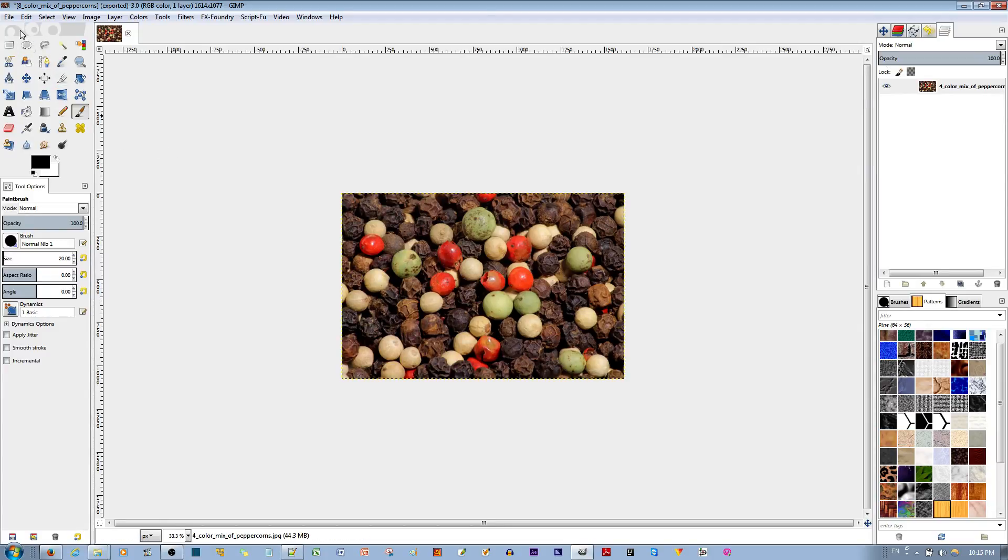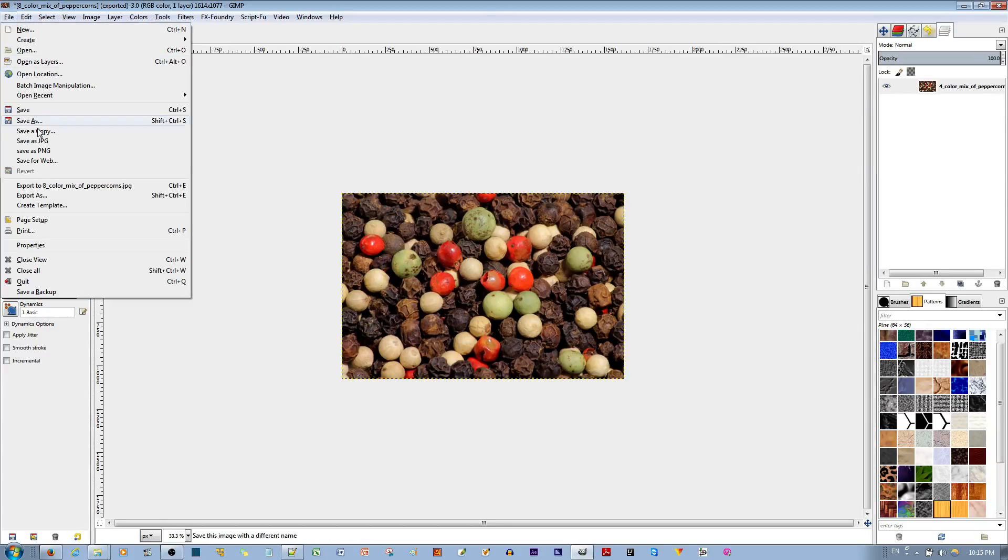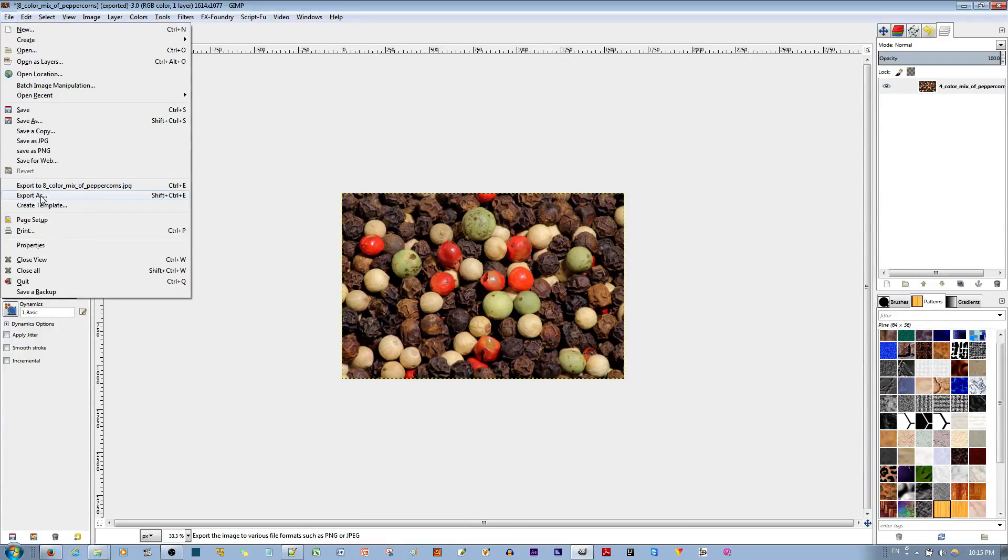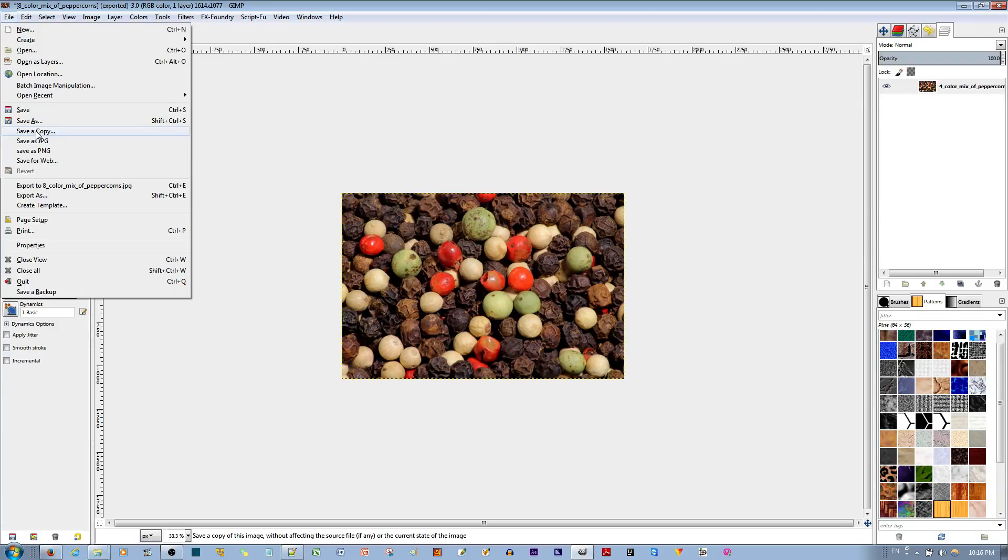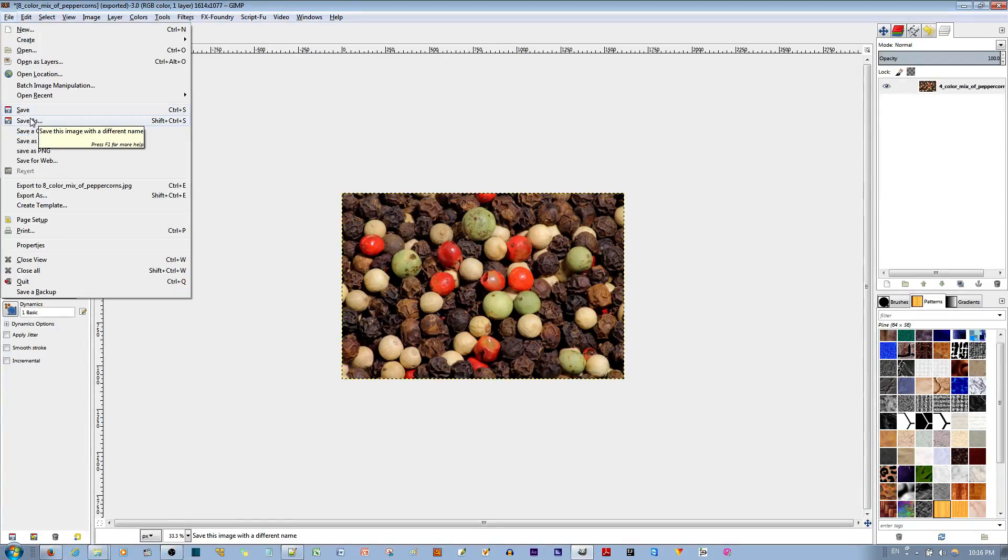If you want to export this, go to File and go to Export As to export the image. If you want to save this as a project for later editing, you can hit the Save or Save As options.